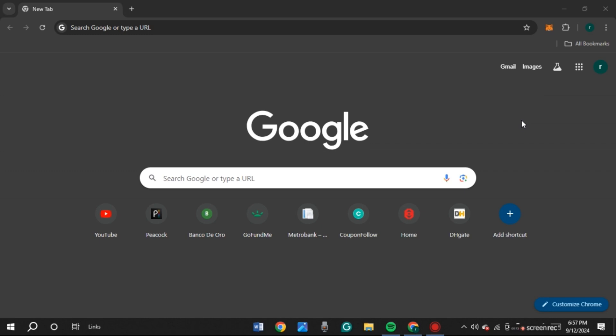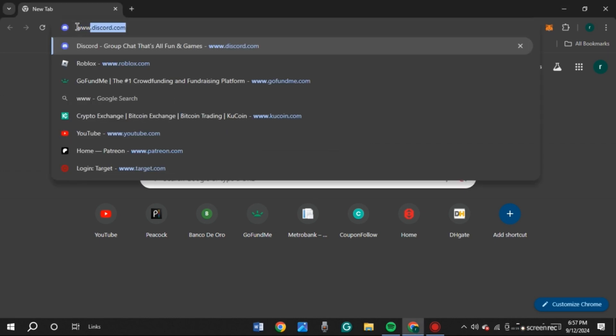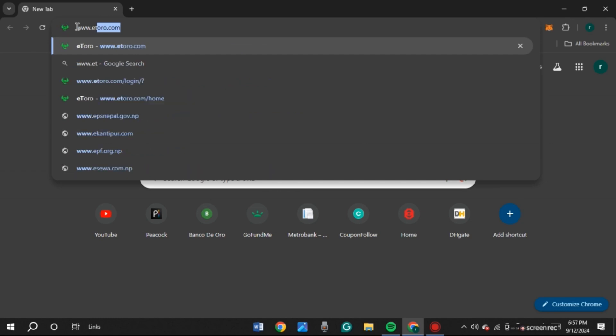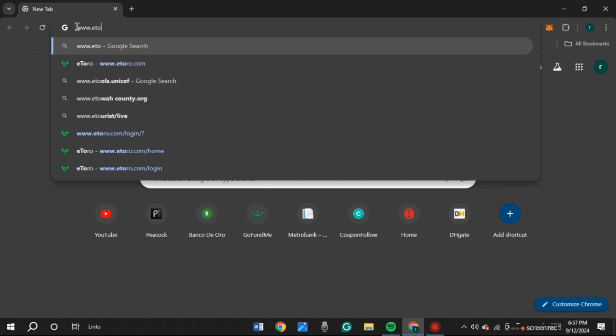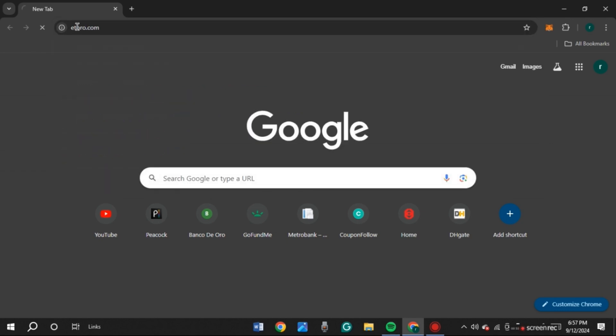So first of all, what you have to do is launch any browser of your choice. You can see over here, I've opened Google Chrome. Now at top, you'll be able to see a search bar, all you have to do is click on it. Now type in www.eToro.com, press enter.